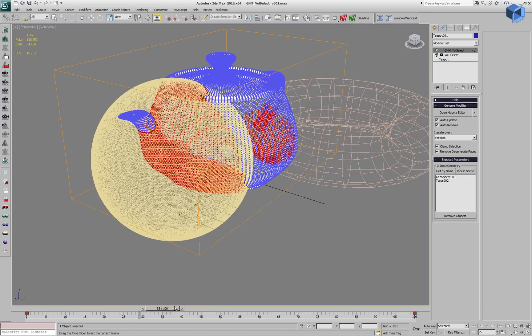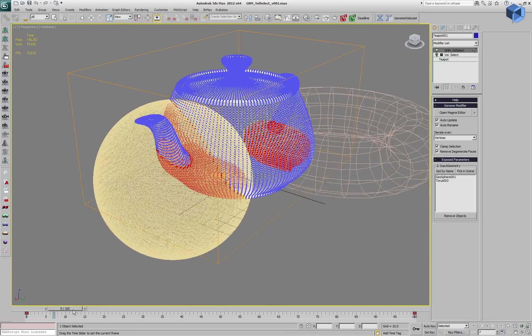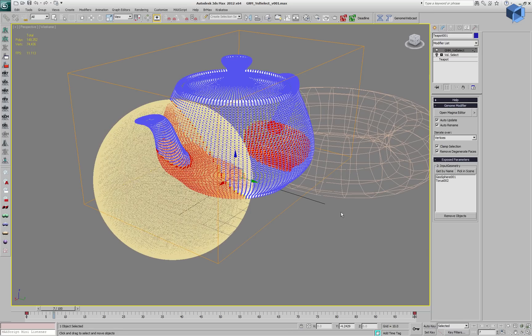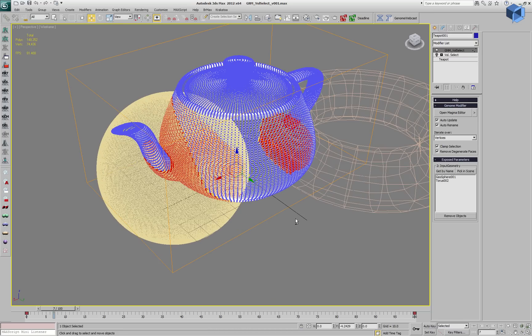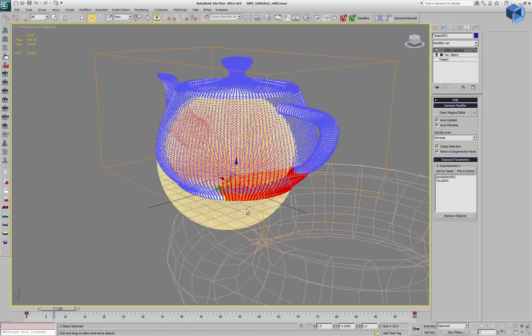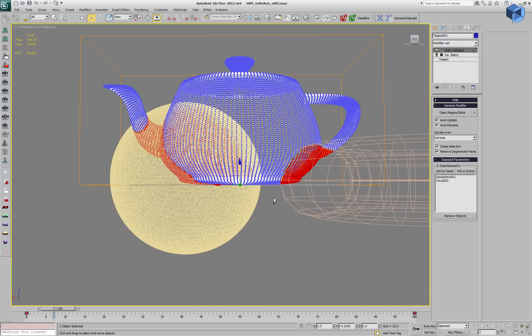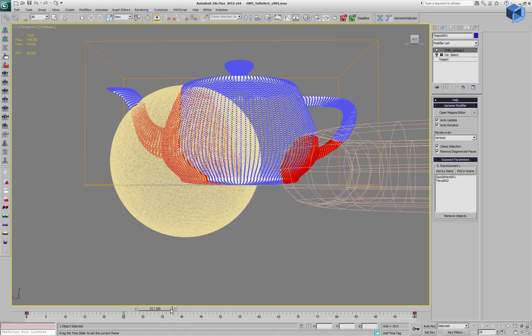Even if we animate the torus, nothing changes. It's still very fast because the acceleration structures of Genome take that into account.